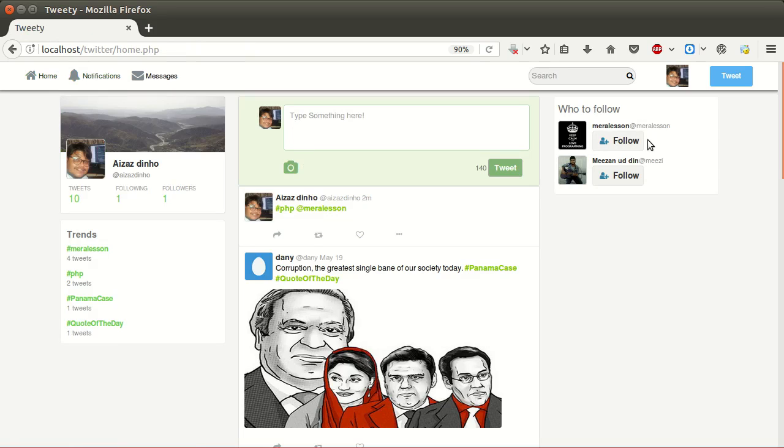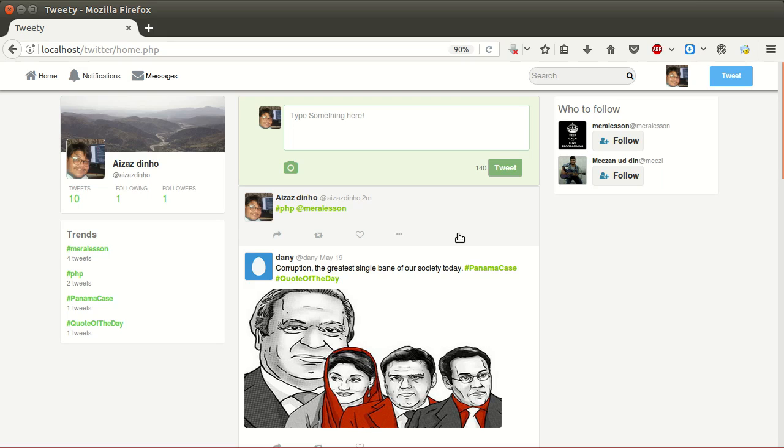Here is our 'Who to Follow' suggestion box to follow other users. So these were our important features. There are also other features like edit profile, post comments, settings, and many more. So what are you waiting for? Enroll now in this course and learn how to create a Twitter clone using PHP.